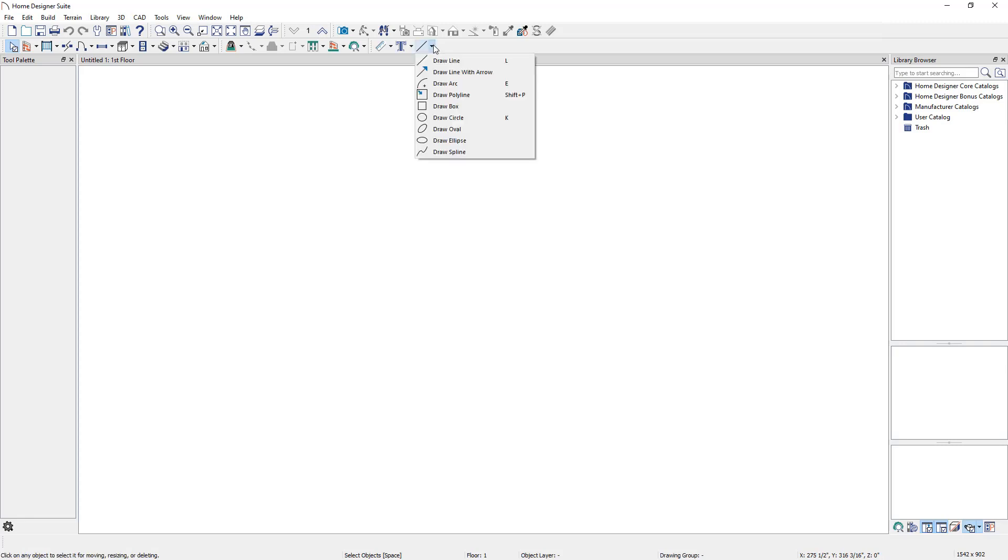CAD objects are two-dimensional objects that can be useful for adding detailed information to your plan or elevation views.